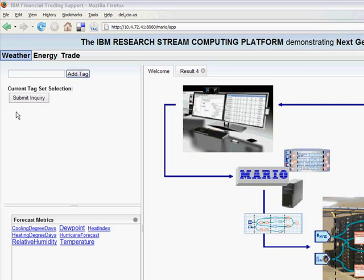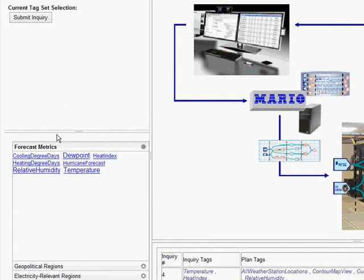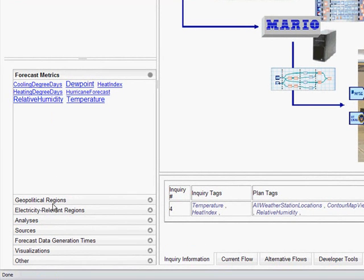End-users can construct goals or queries by simply selecting one or more tags from a tag cloud. In this example, they can make queries in three different domains: weather-based queries, energy-based queries, and trade-based queries. This tag cloud is broken up into a number of different facets. Some of the facets available in the weather category are forecast metrics, geopolitical regions, electricity-relevant regions, analyses, and so on.